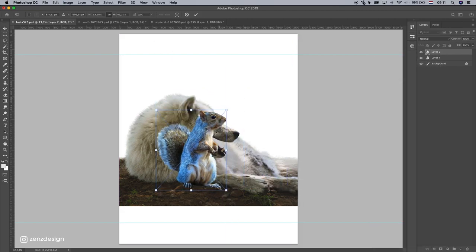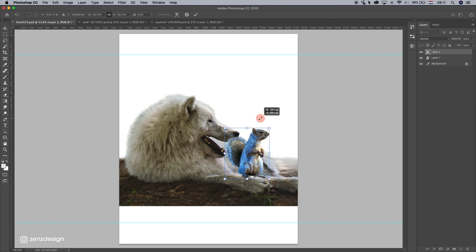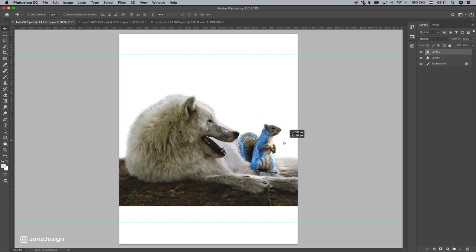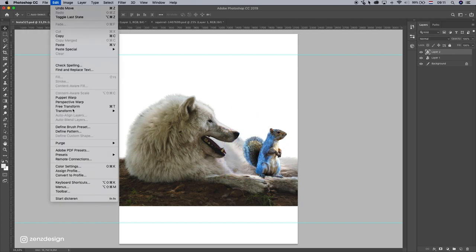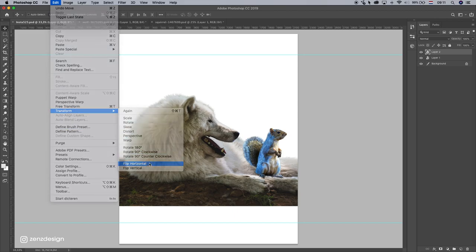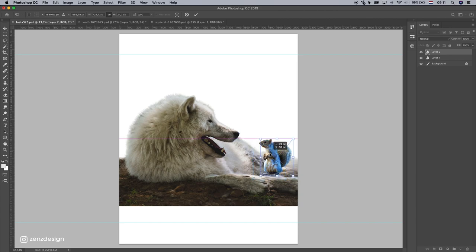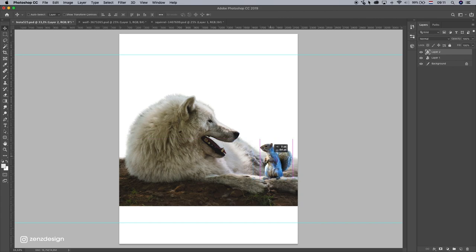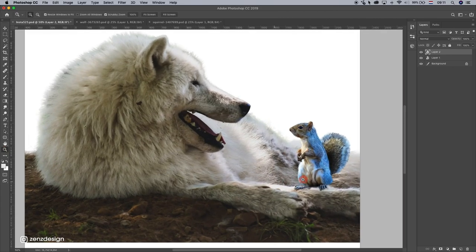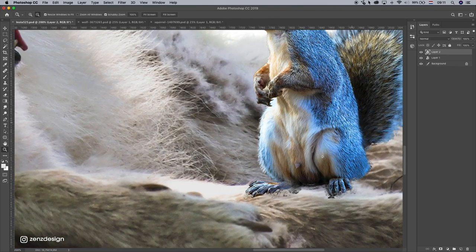Let's resize this, let's turn him around. So go to Edit, Transform, Flip Horizontal, so he's facing the wolf. And see, maybe we can put him behind his paw.